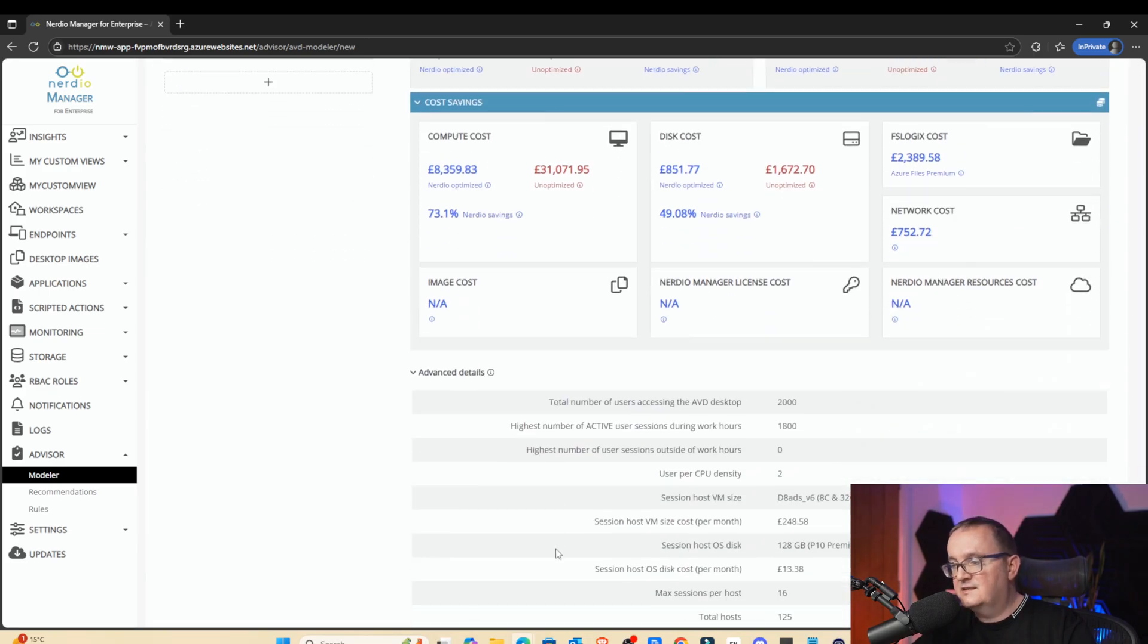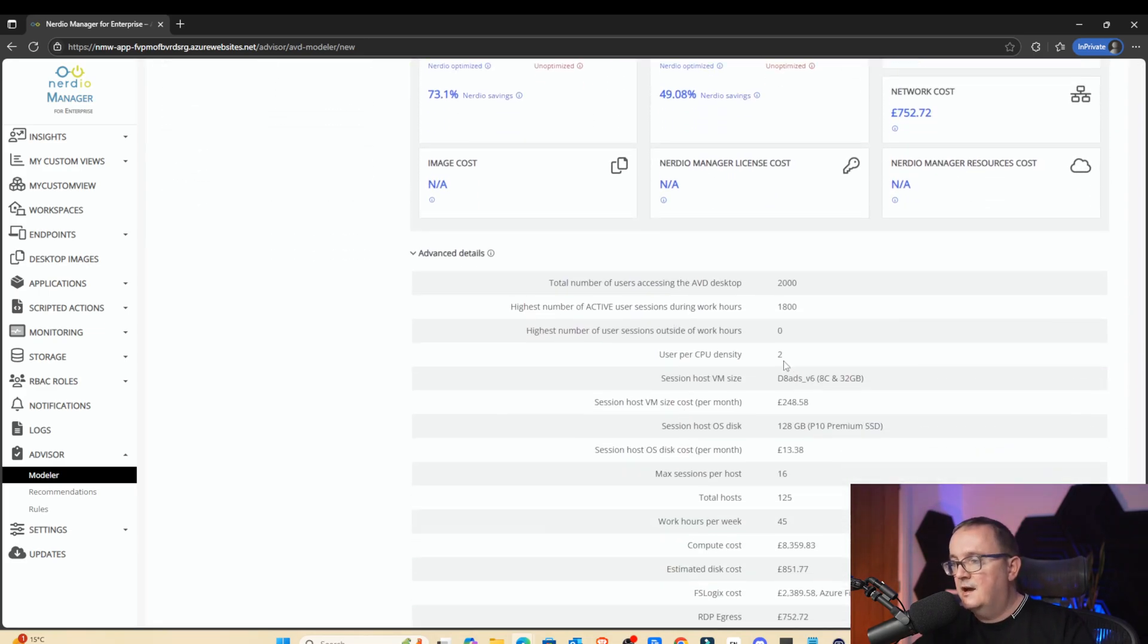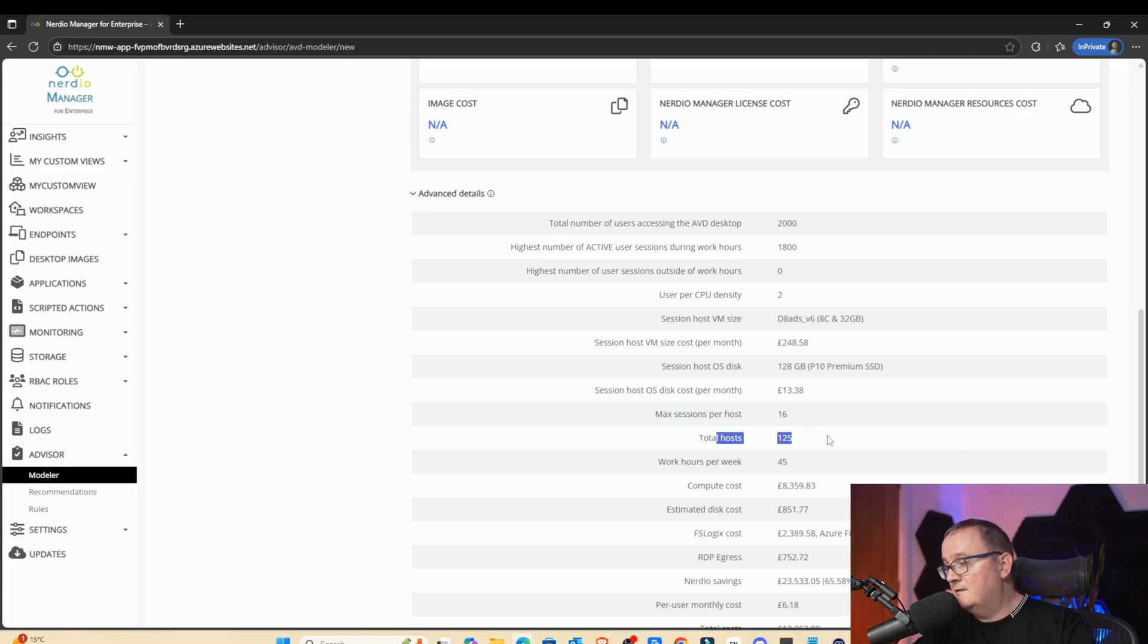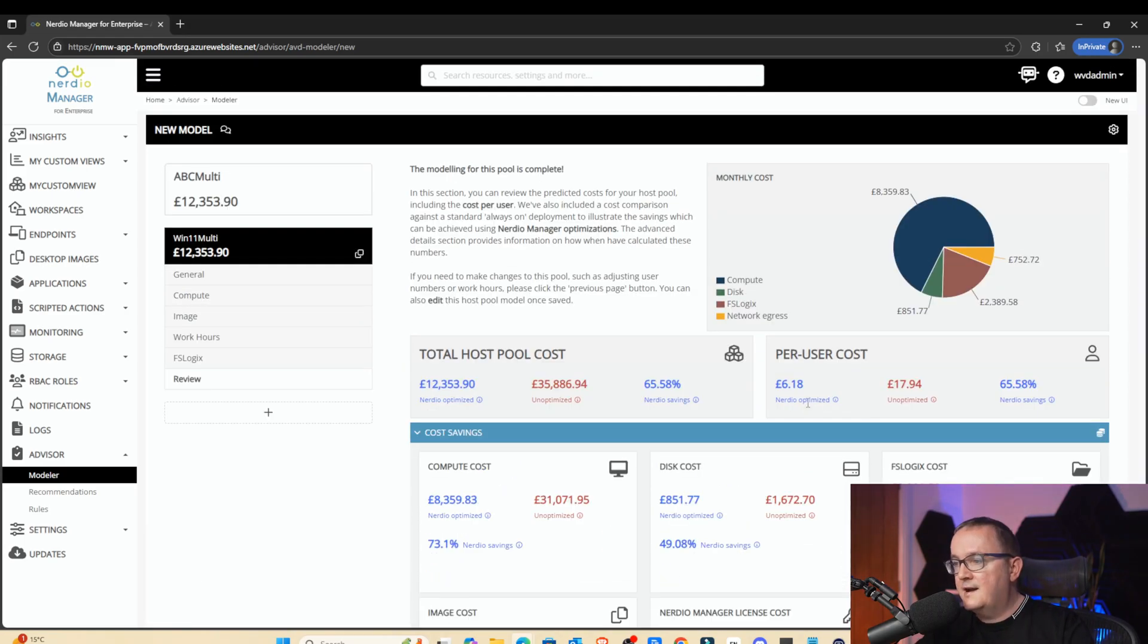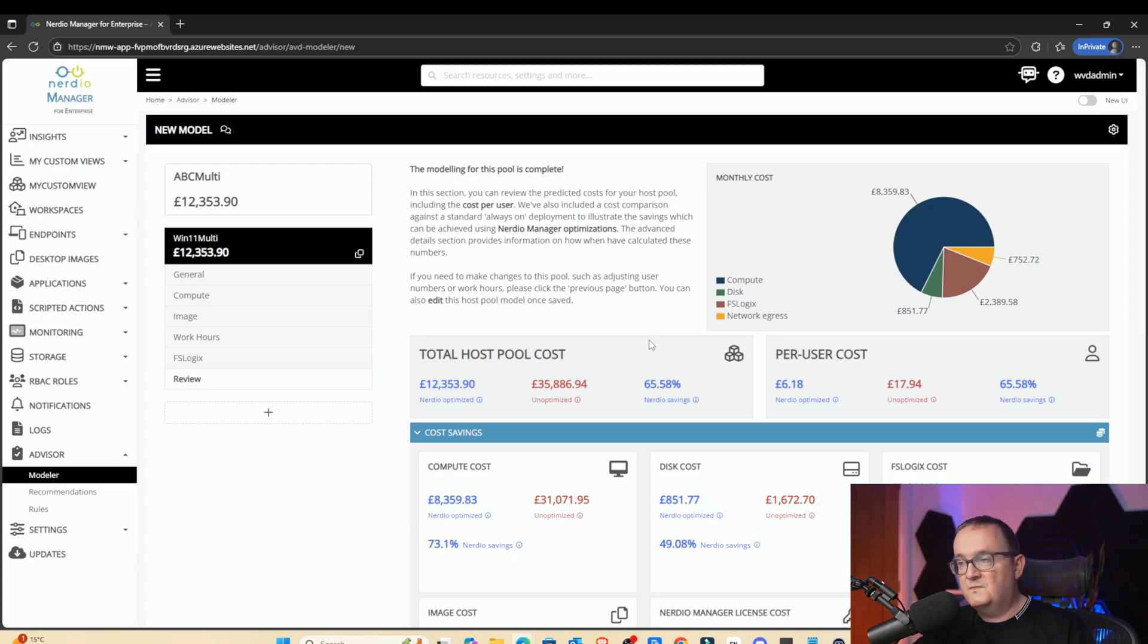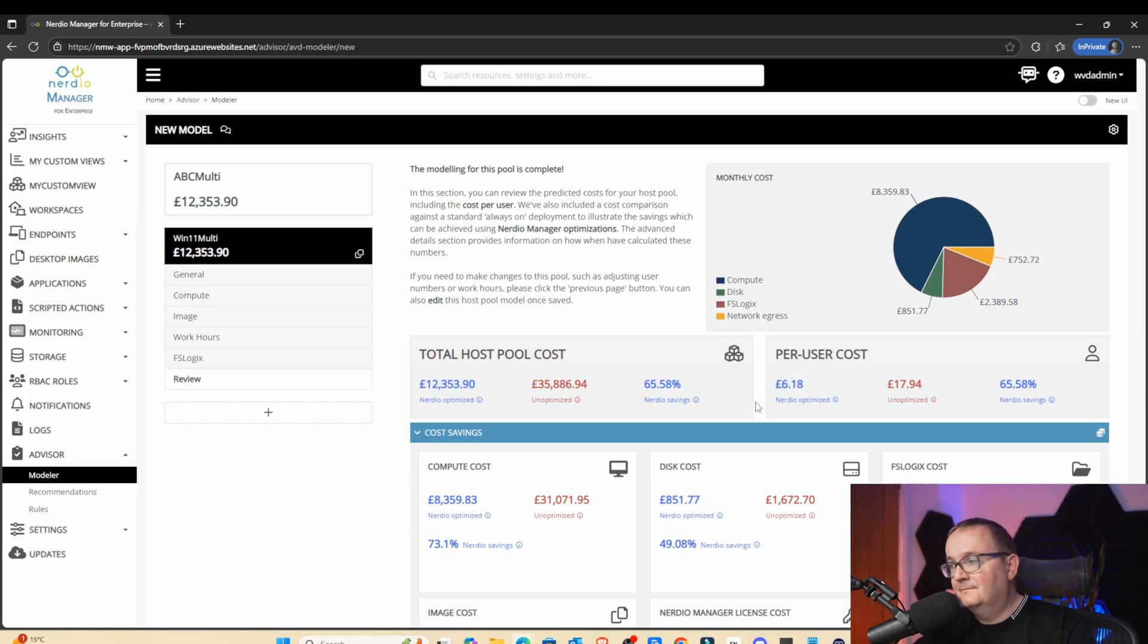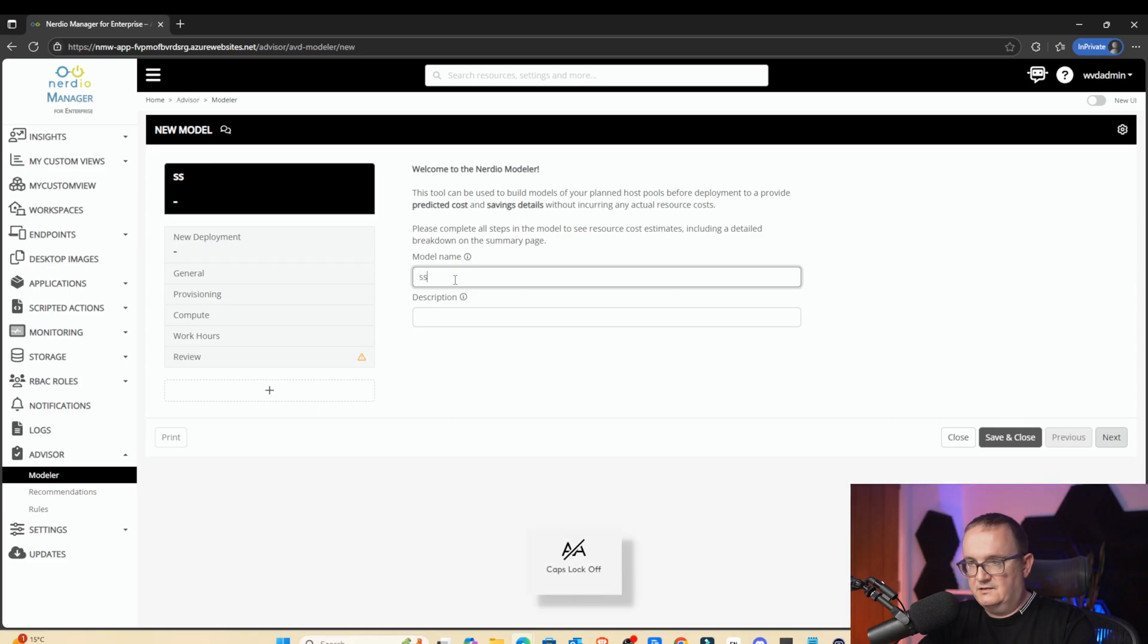So we've got a per-user cost of £6 per user. We're using the audio savings. And then we've got total host pool costs of around £12,000 per month. And if you go down as well, it's going to tell us exactly how many session hosts that we need. So users per CPU, we've got DADS v6. Basically in here, we've got 125 session hosts. And that's what it's worked out. The cost of those session hosts are running from 9 a.m. till 6 p.m. So that's the multi-session. Remember this, our total host pool cost is £12,000 a month for 2,000 users, which gives us a per-user cost of £6.18. Without audio, it will be £17.94.